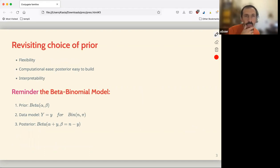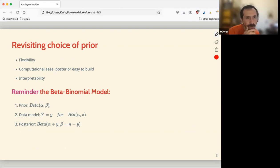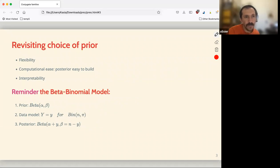Why are we using conjugate families? It's because they're flexible — but at the end the author said they're not that flexible, so I guess it depends on how flexible you think they are. Computationally this is very easy — some of them you can even do on paper, you don't even need Monte Carlo chains and stuff like that.